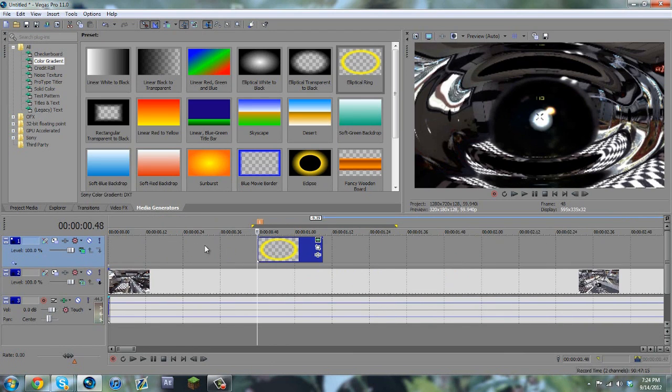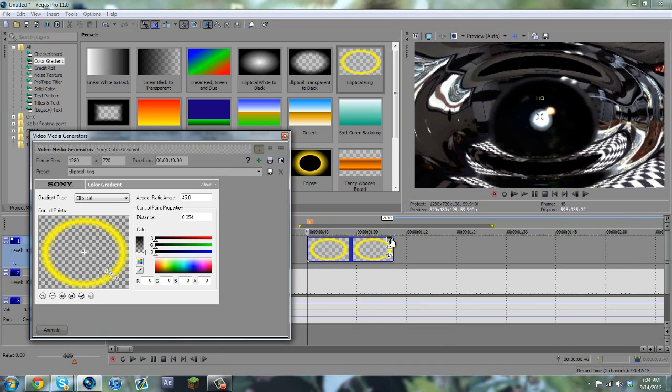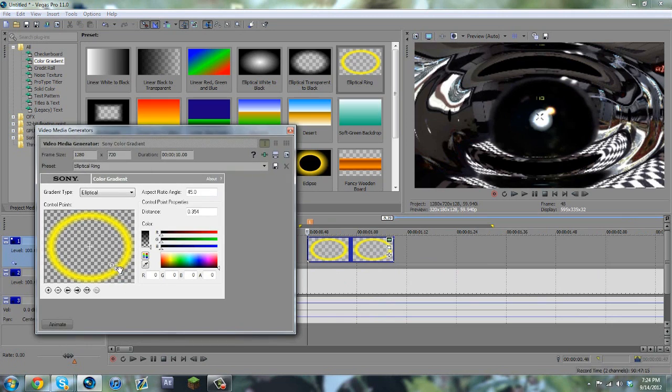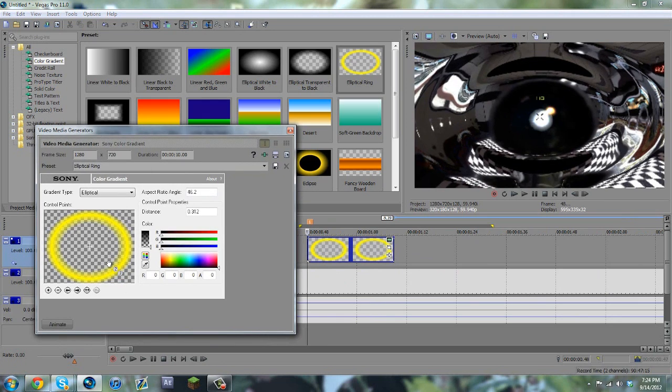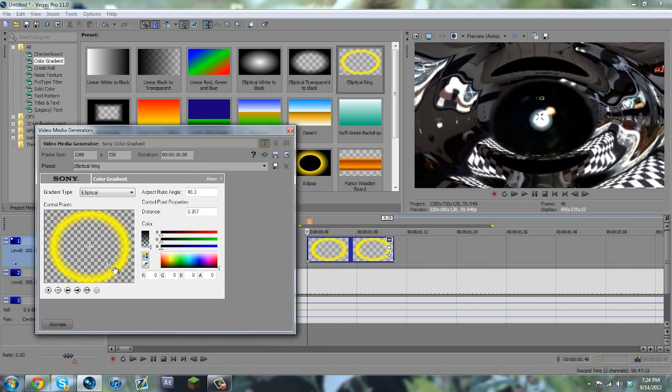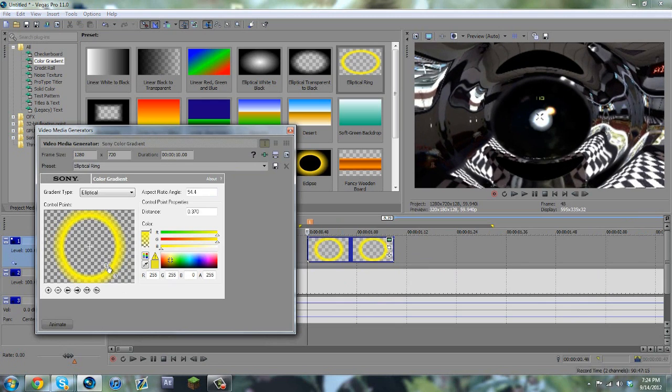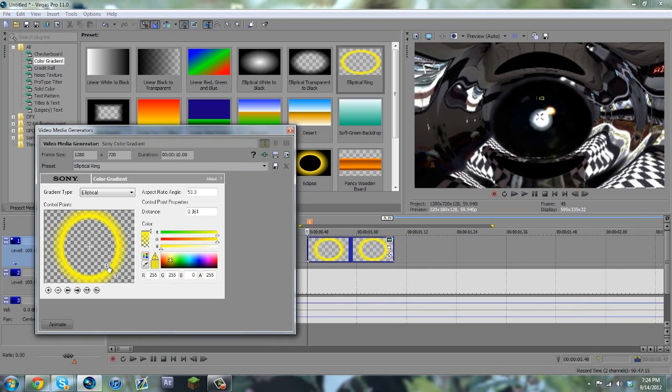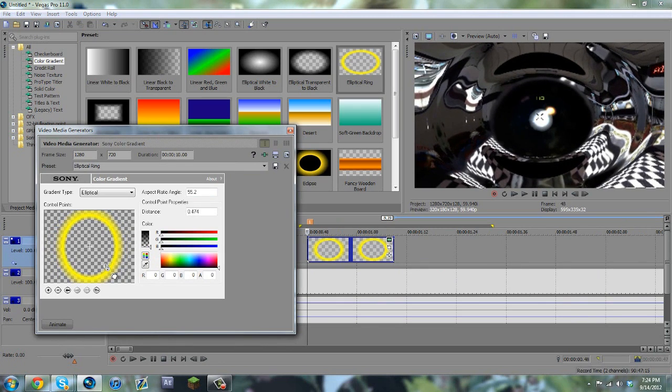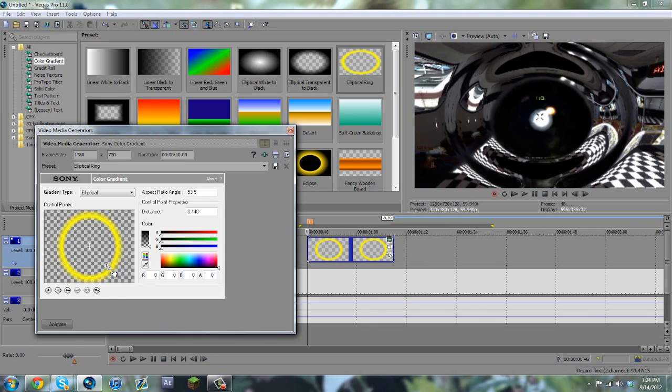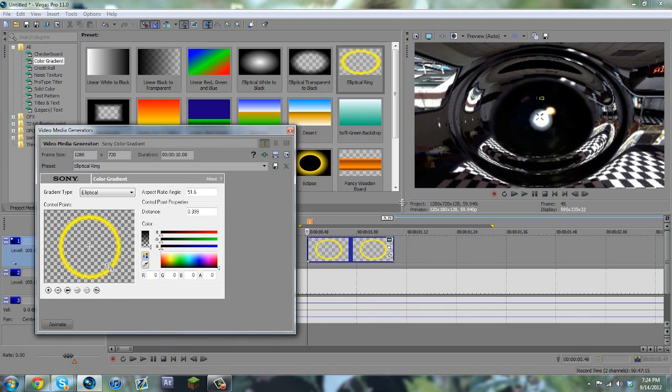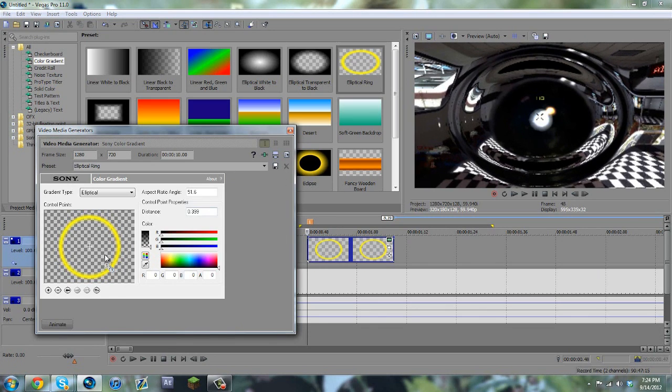So what you'd want to do is go ahead and click this generated media button, and then you're going to want to mess with these numbers 1, 2, and 3 to just try and get a good circle going. You kind of want it skinny, too.